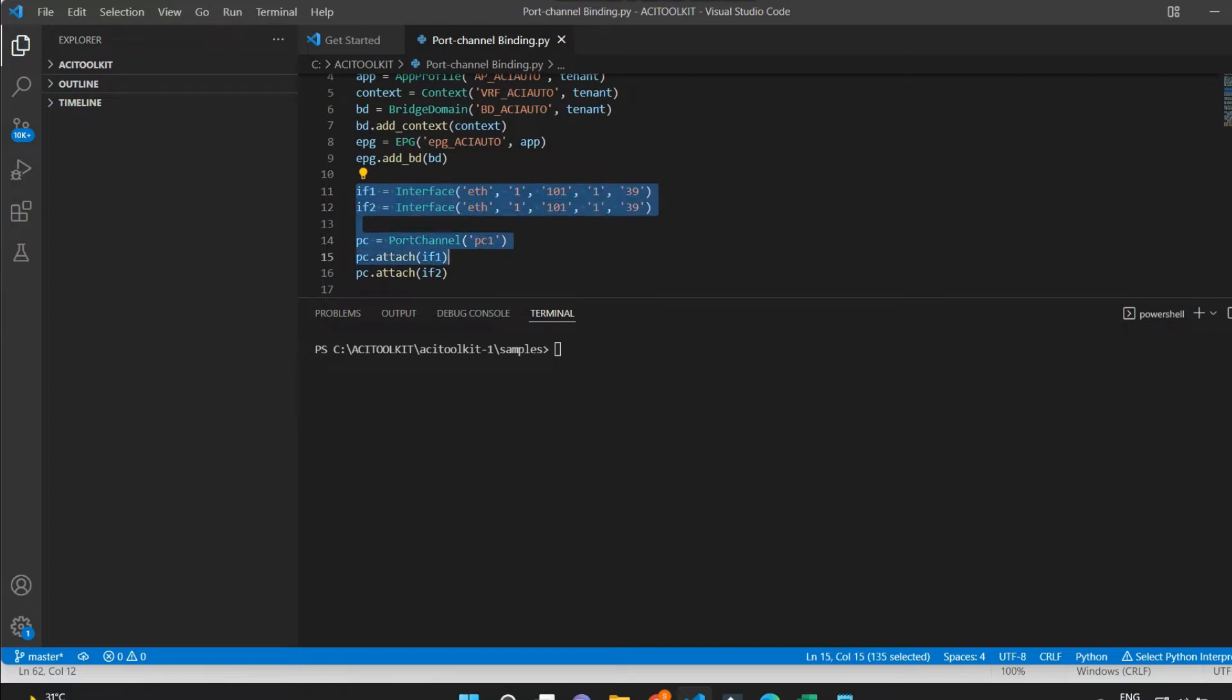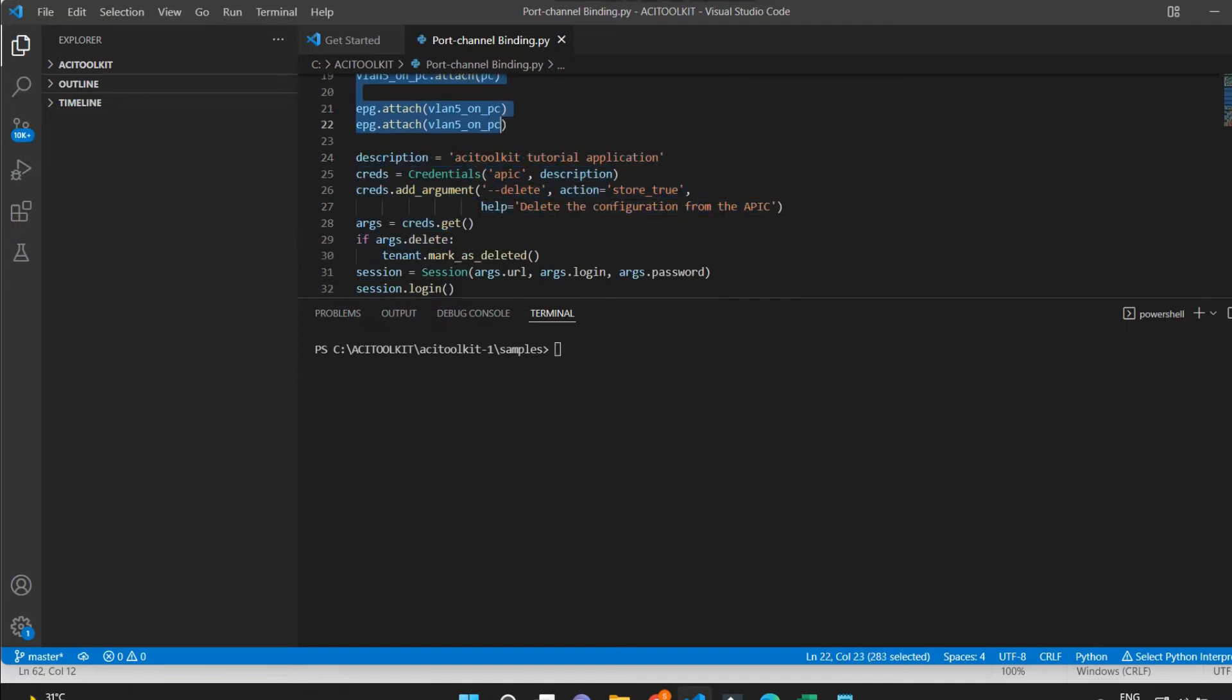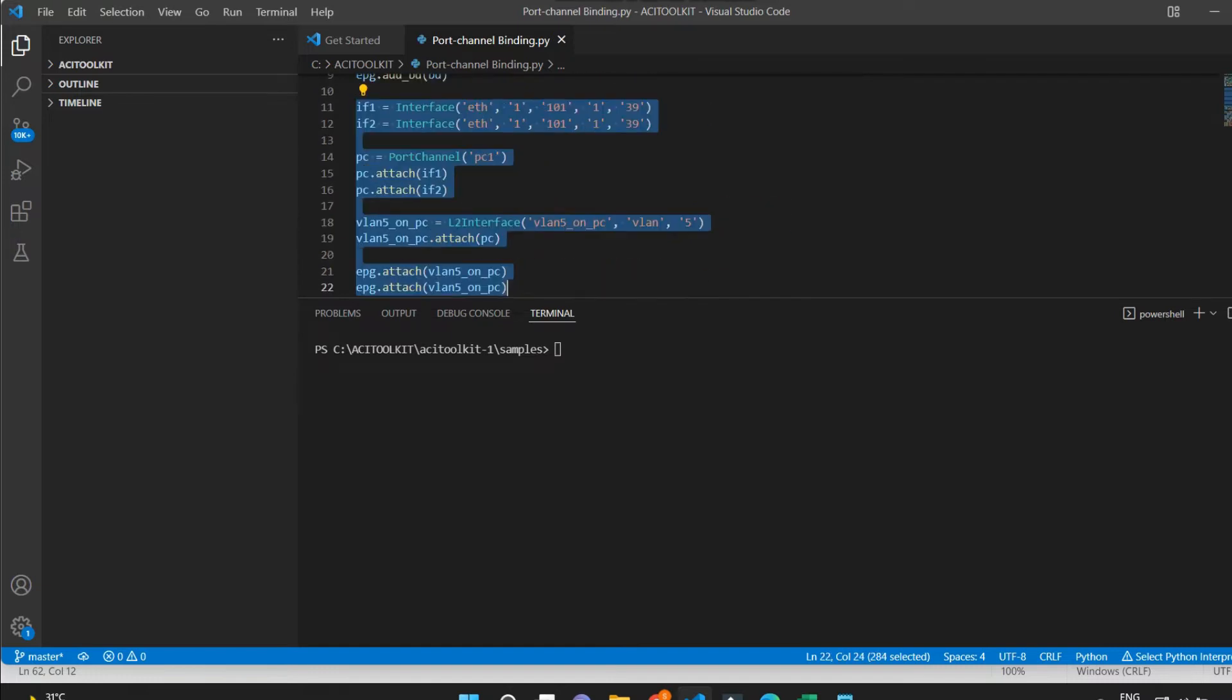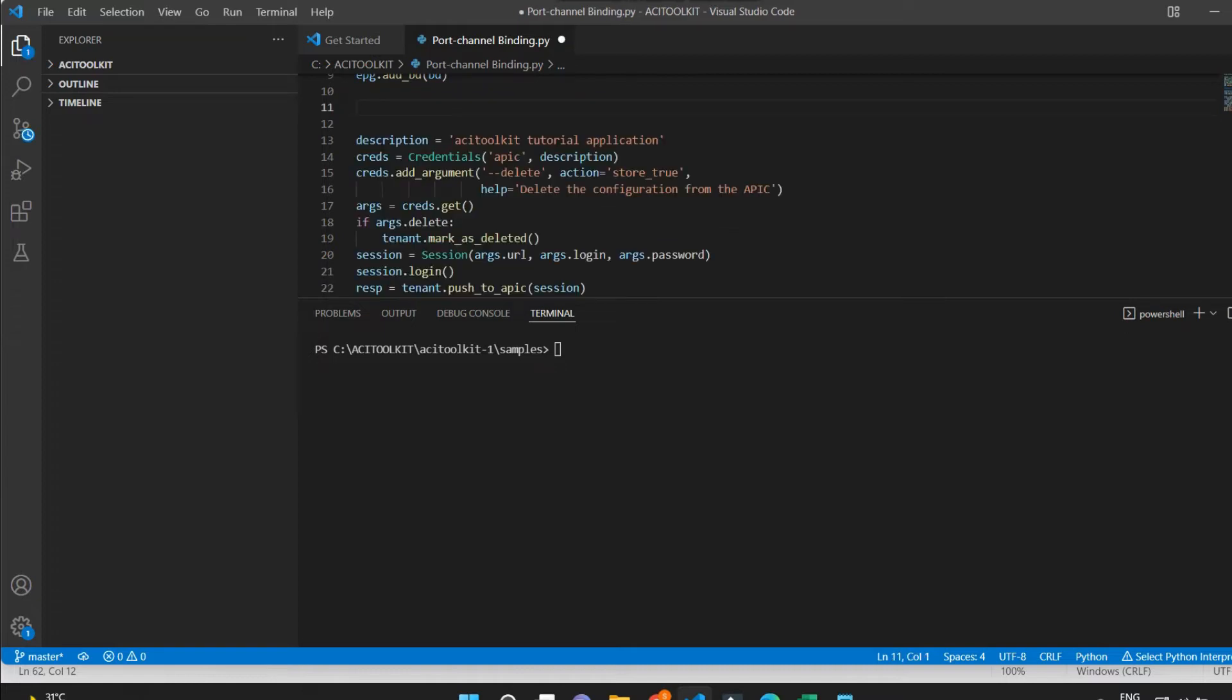I'm going to use the same script. I will just remove the interfaces from here that I have used earlier for port channel interfaces to the EPG.